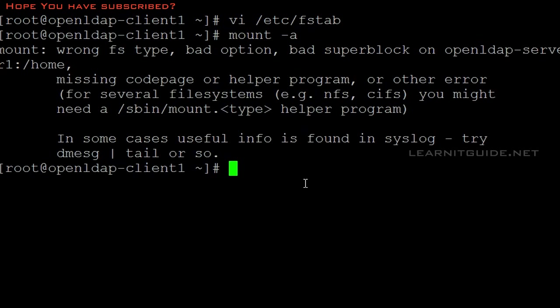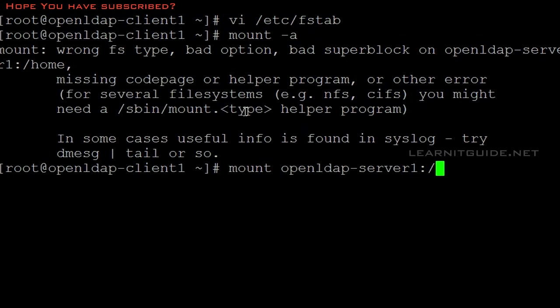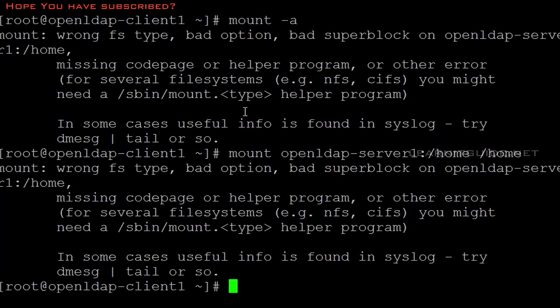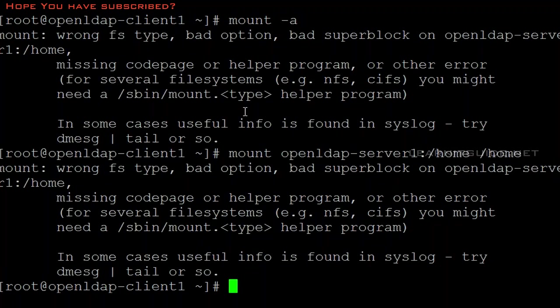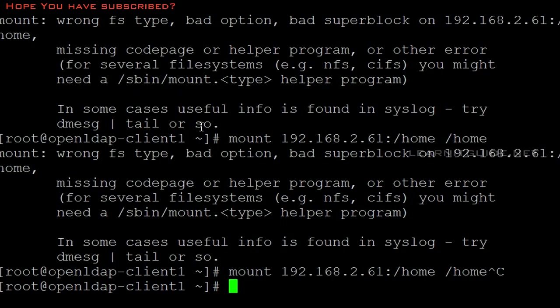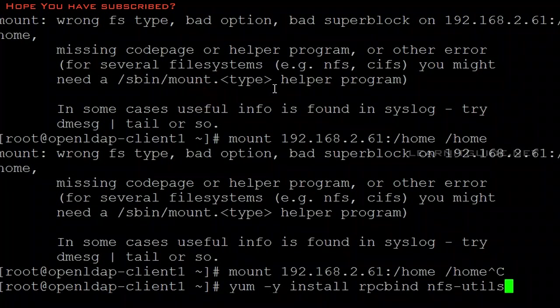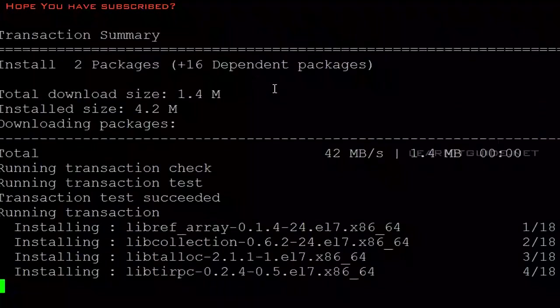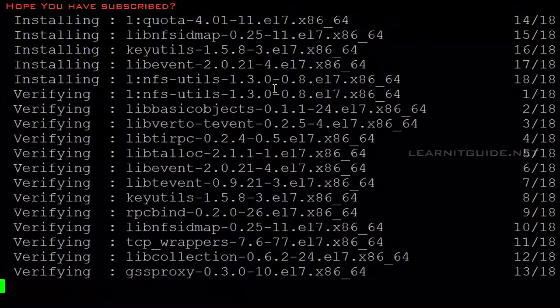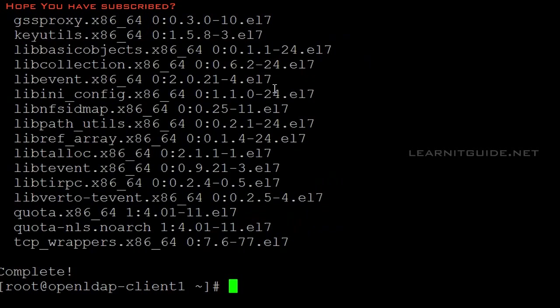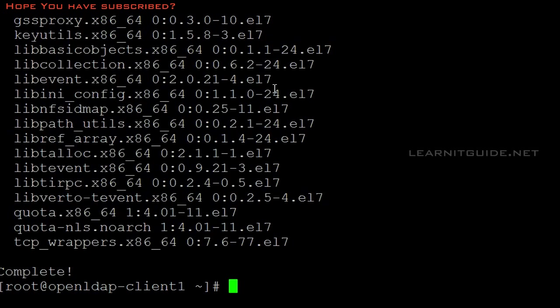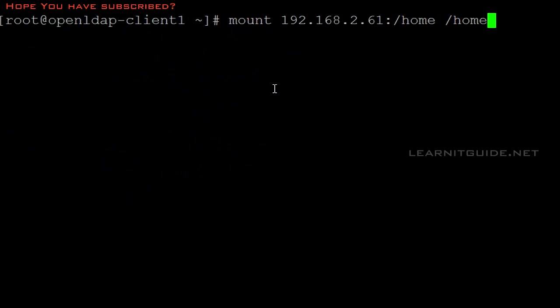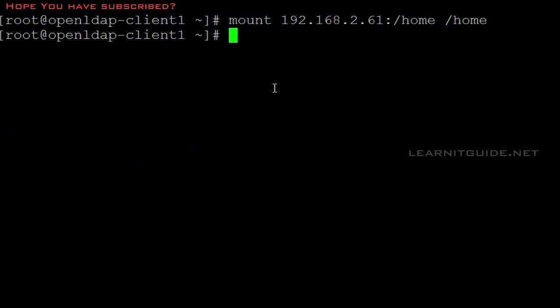Let me mount it manually. I have not installed the NFS utilities. We need to install the NFS utilities at the client end to access your NFS share which is /home. It's been mounted.